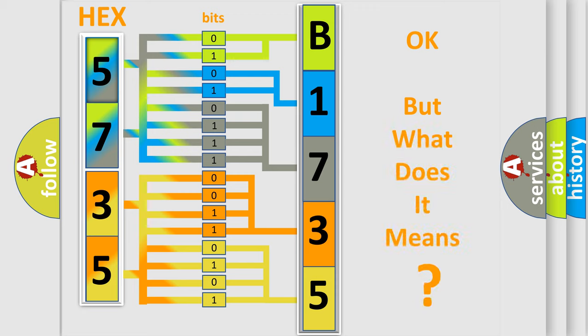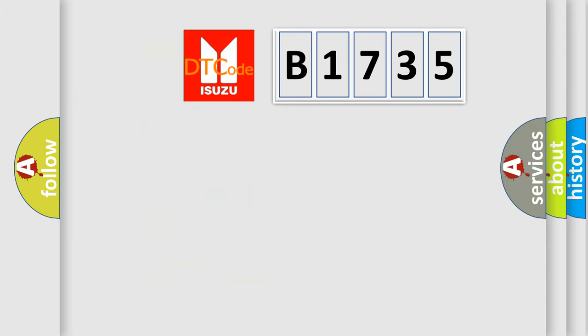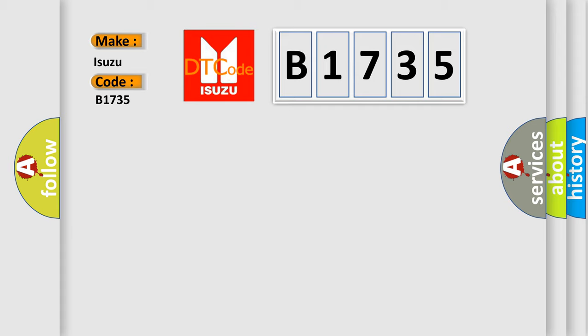The number itself does not make sense to us if we cannot assign information about what it actually expresses. So, what does the diagnostic trouble code B1735 interpret specifically for Isuzu?